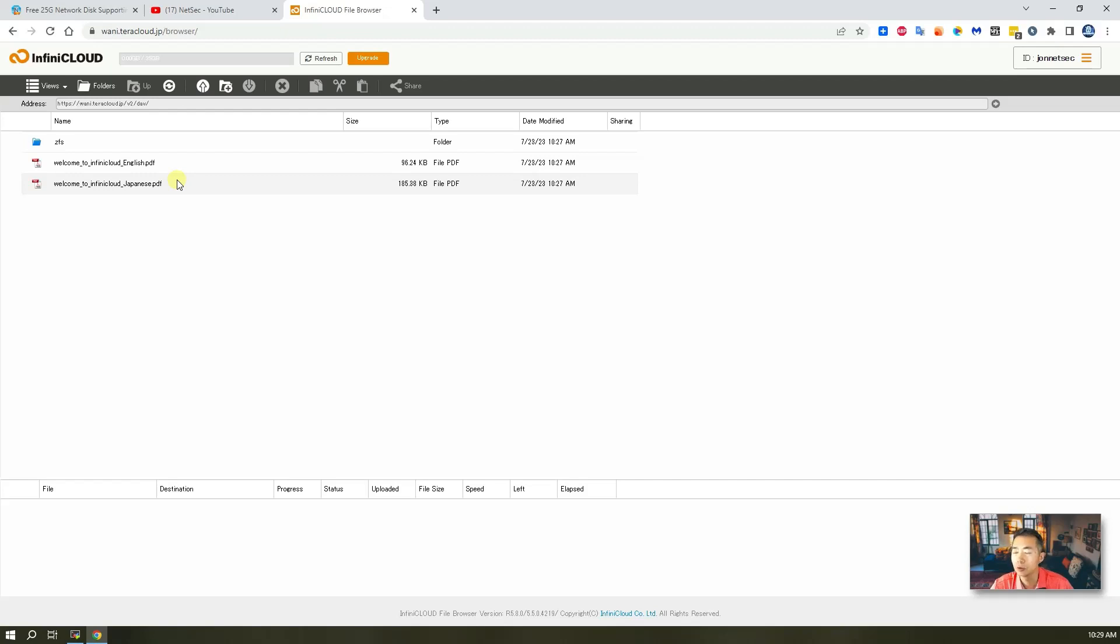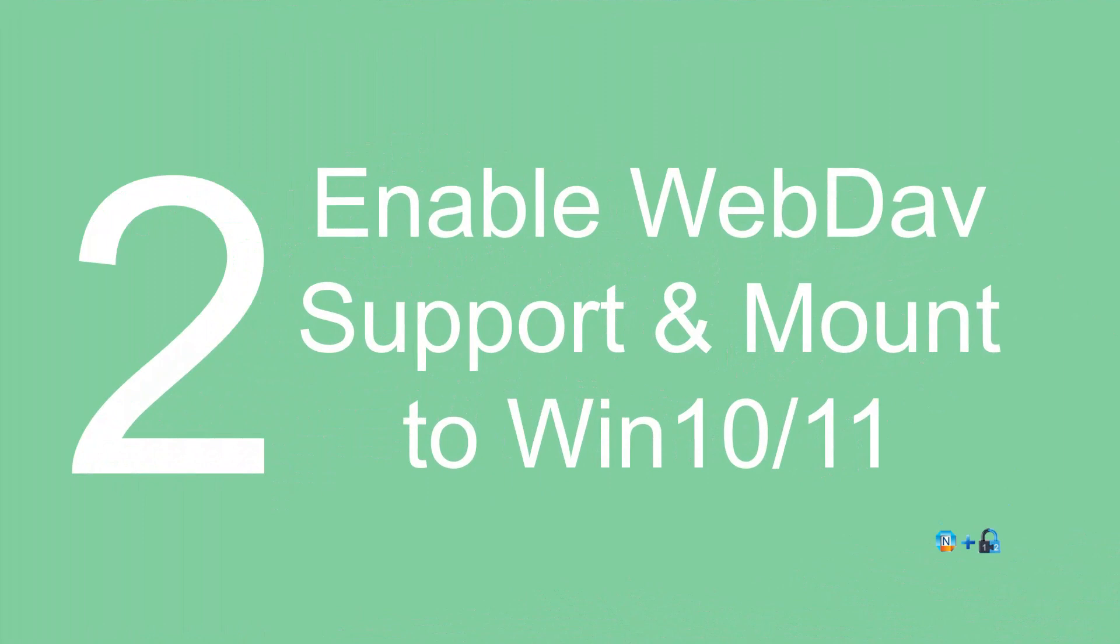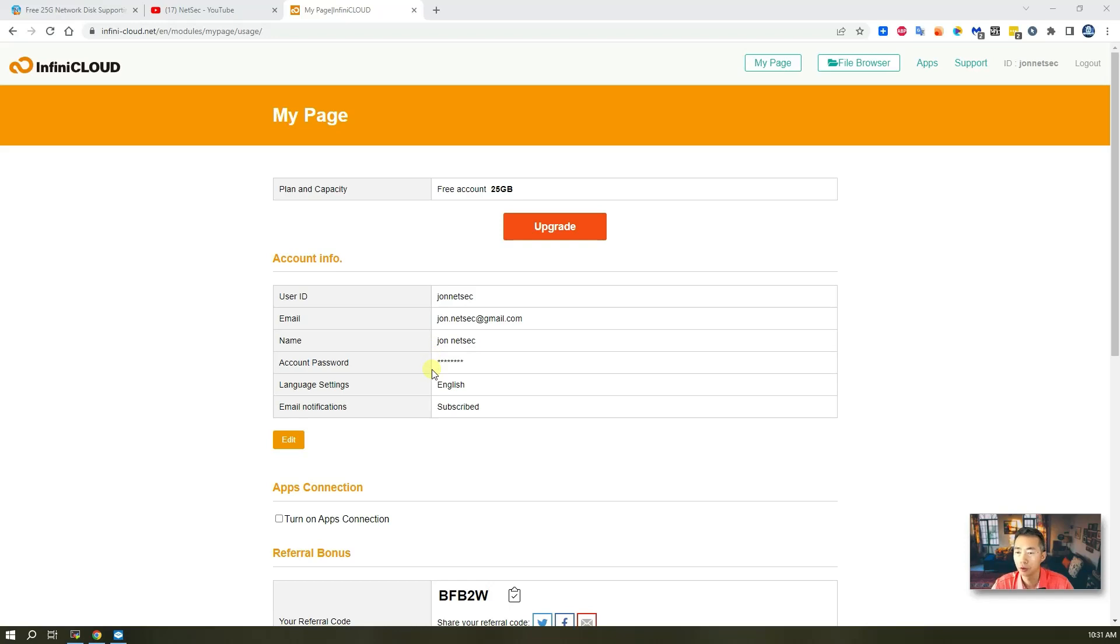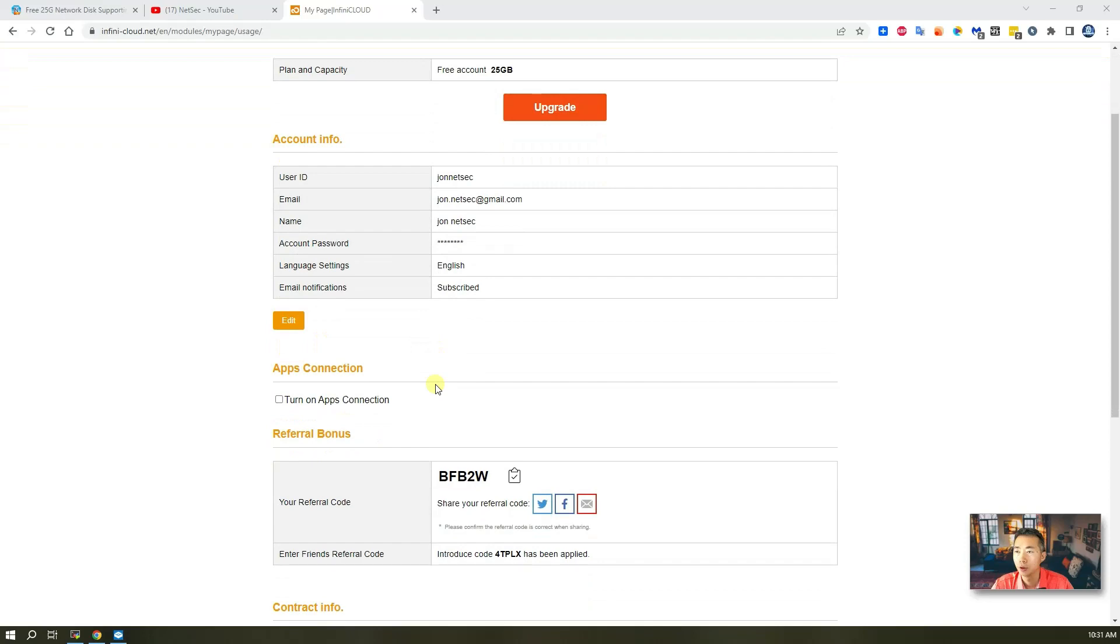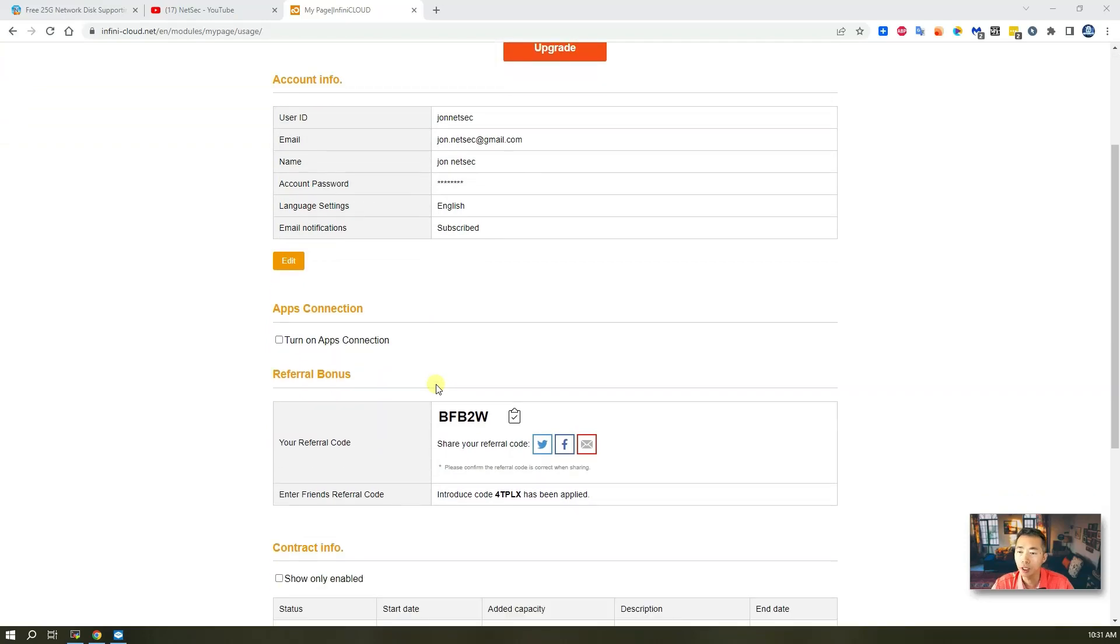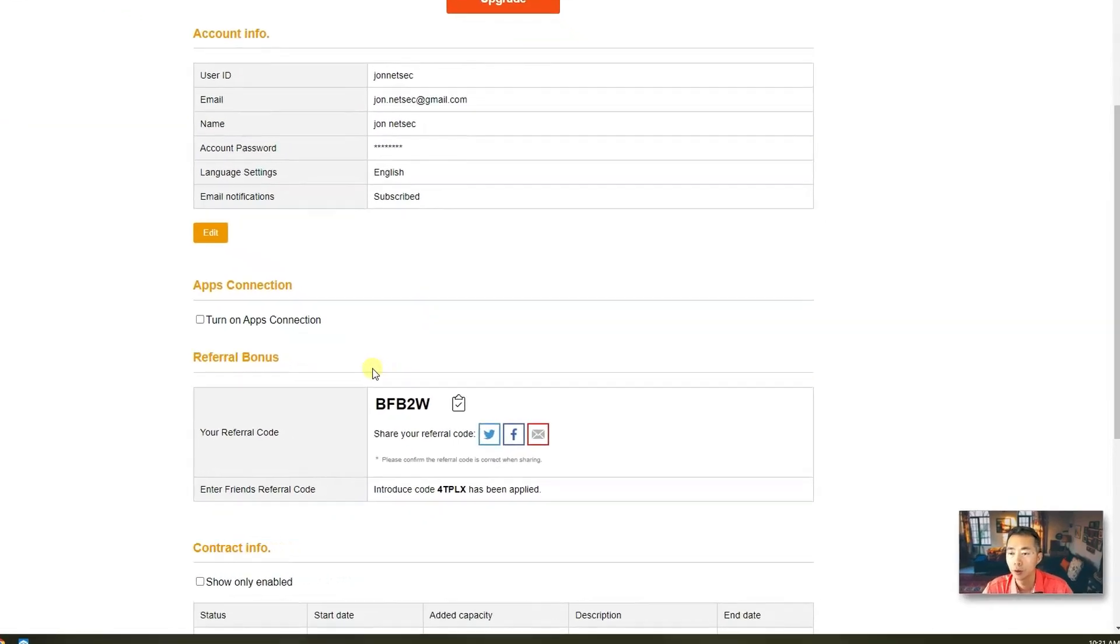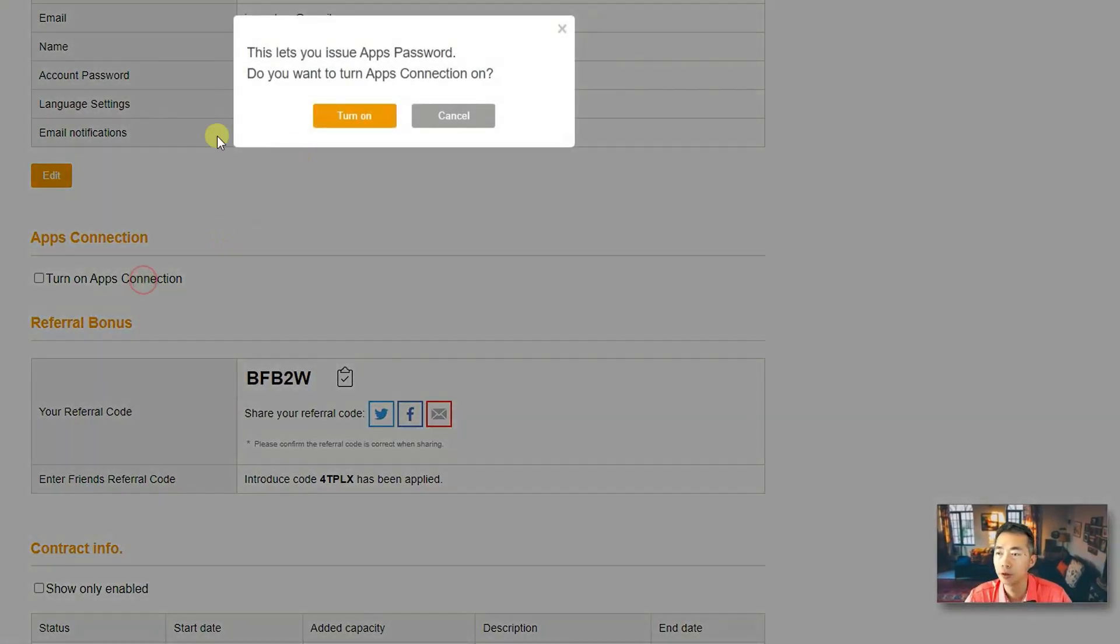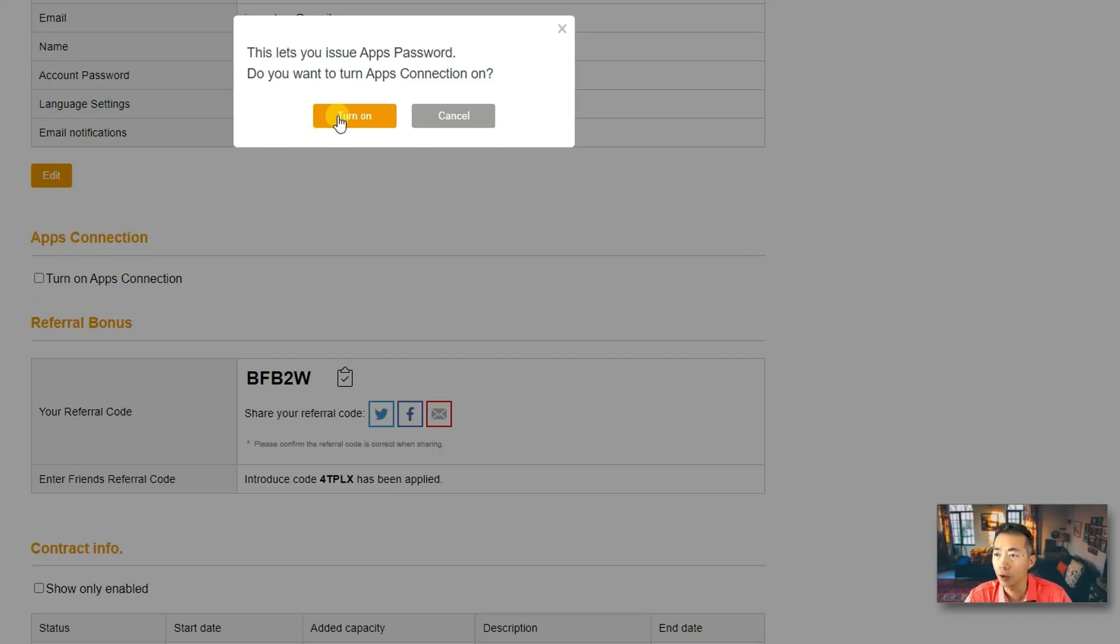Get extra 5 gig storage space. The main purpose of this video is to show you how to mount these free 25 gigabytes to your Windows to expand your storage on your computer. So, to do that, we just need to turn on apps connection. So, here is the settings in your page. Just turn it on.